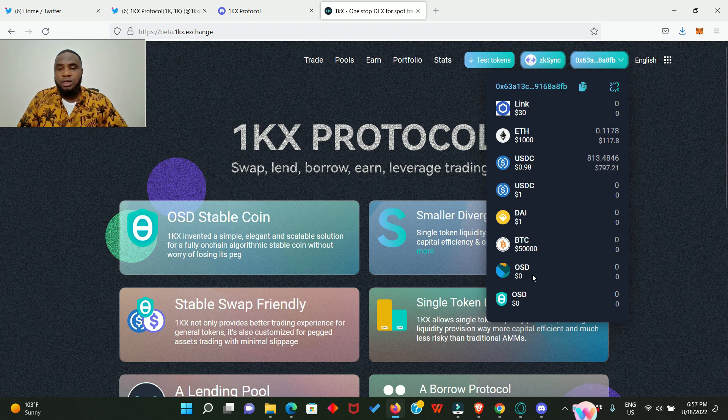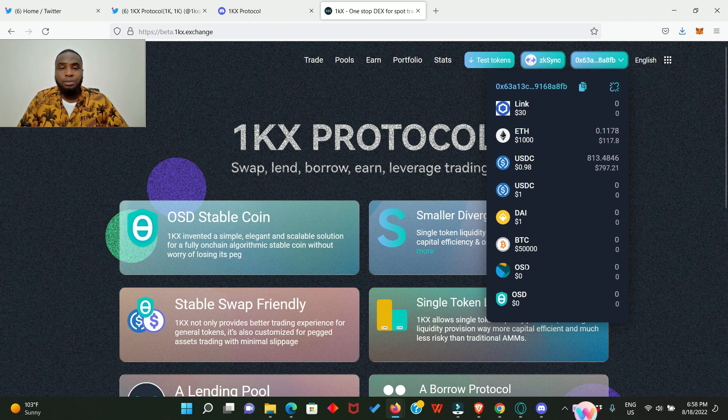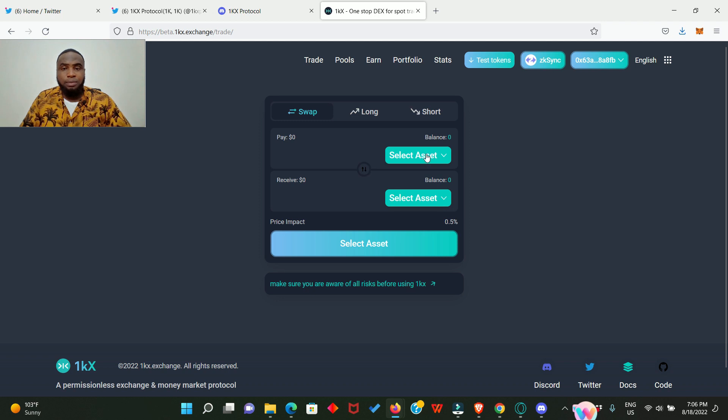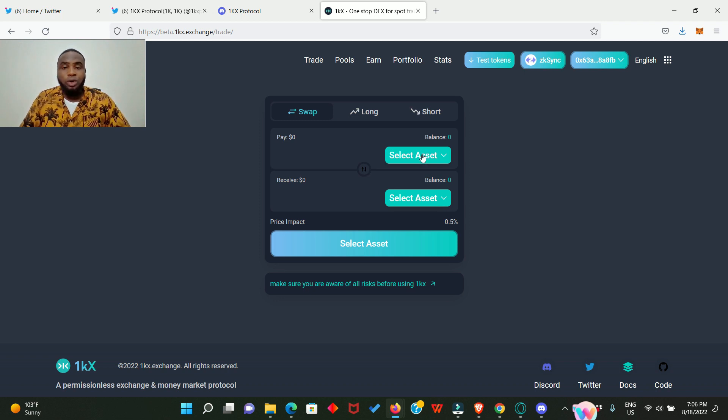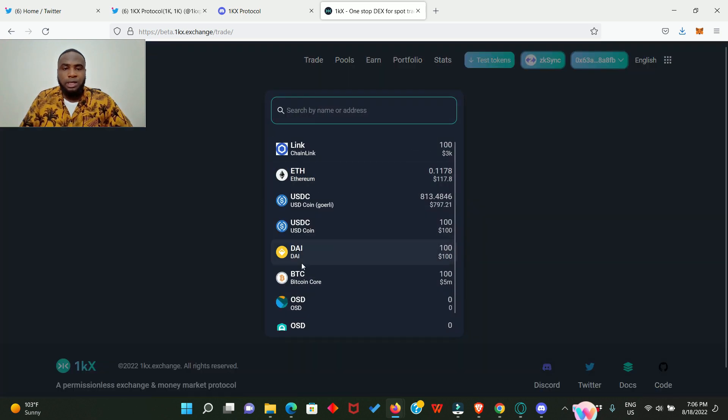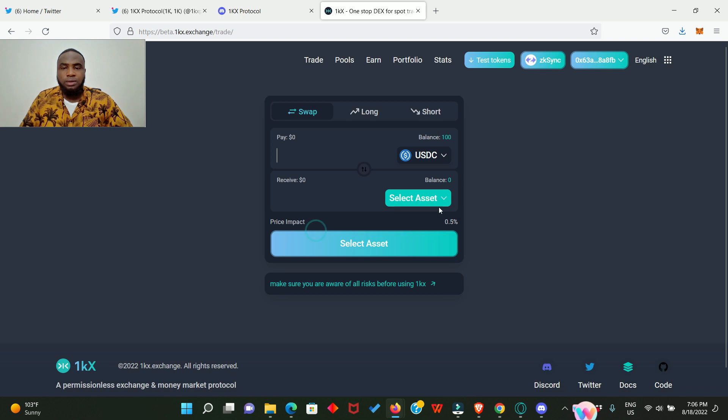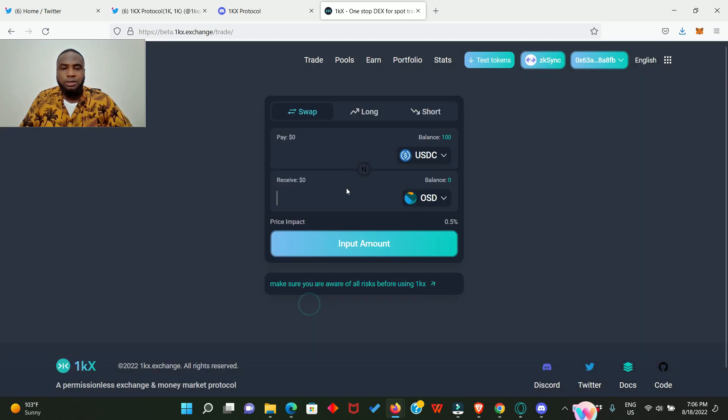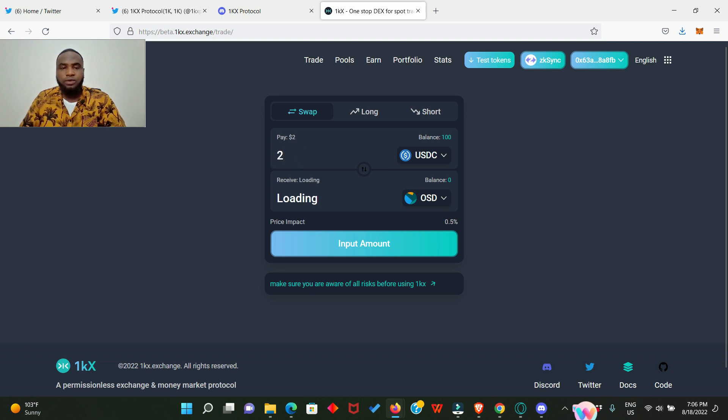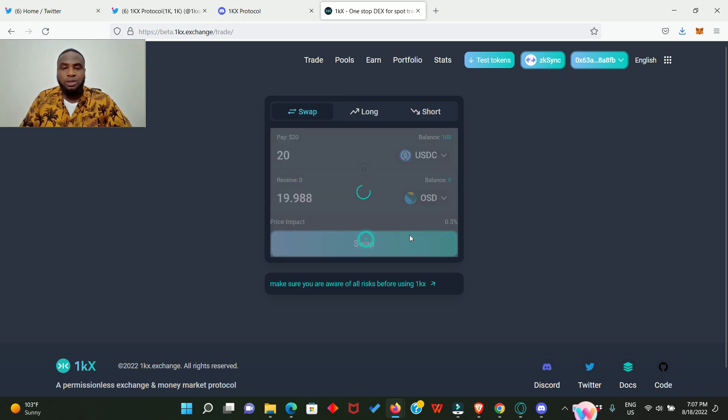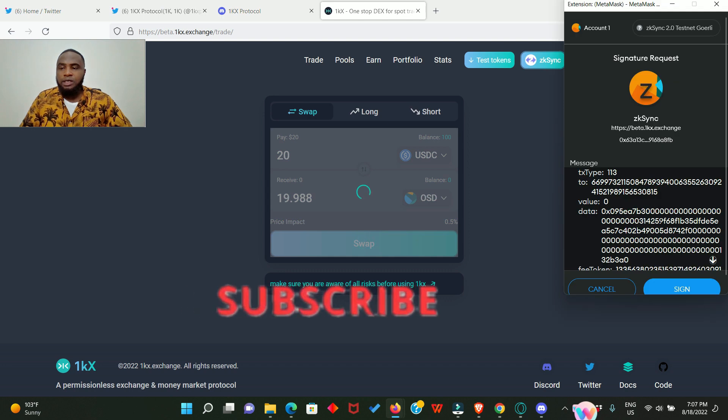All right, next we are going to trade or swap, and then we're going to provide liquidity. Let's start by swapping USDC into the 1KX Protocol stablecoin which is OSD. So we select USDC and we also select OSD. Then enter an amount of USDC, 20 for example. That is going to give us about 19.98 OSD. So click on swap and sign the transaction in your MetaMask.